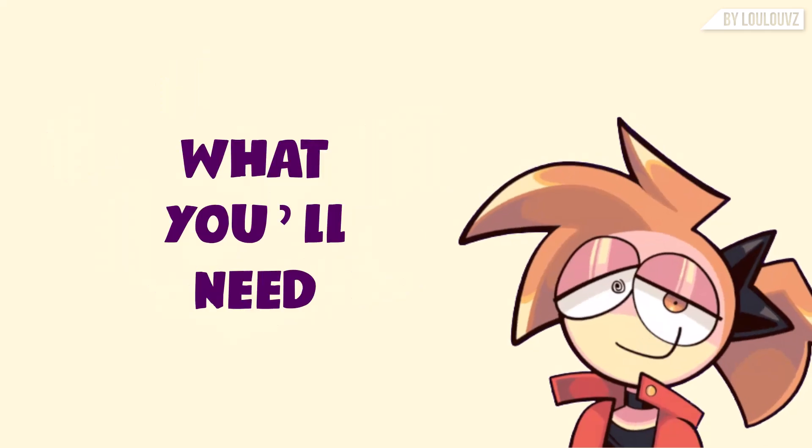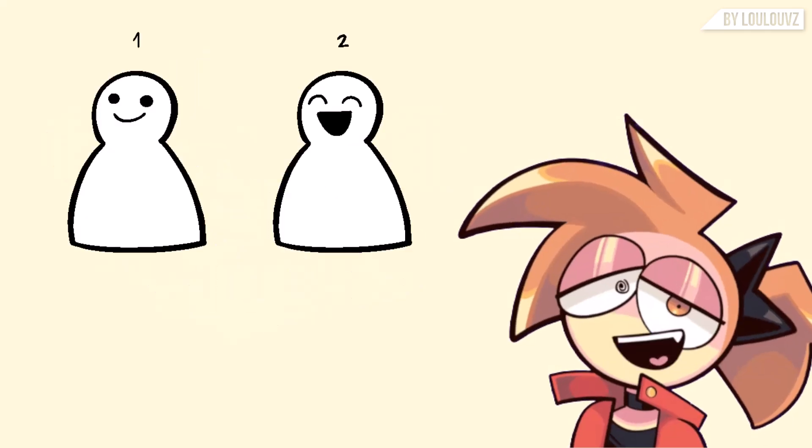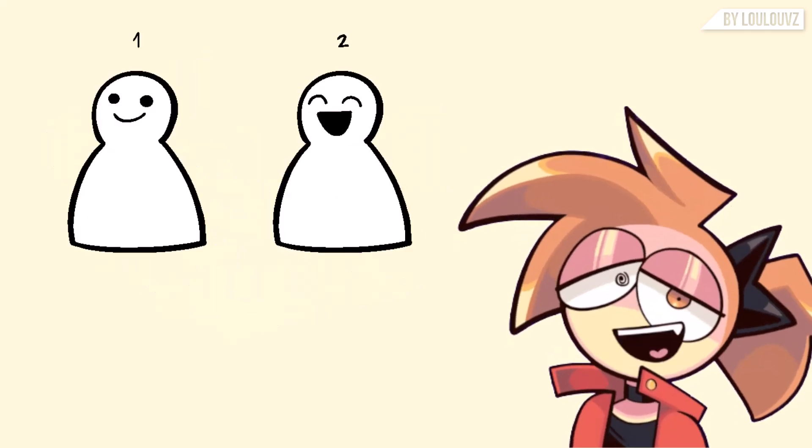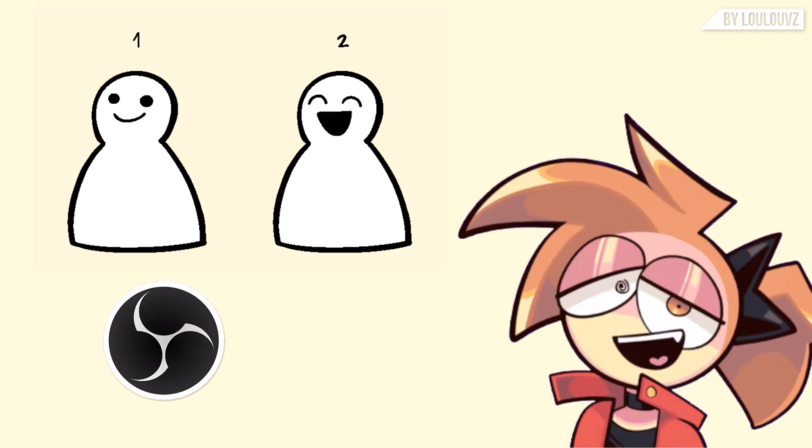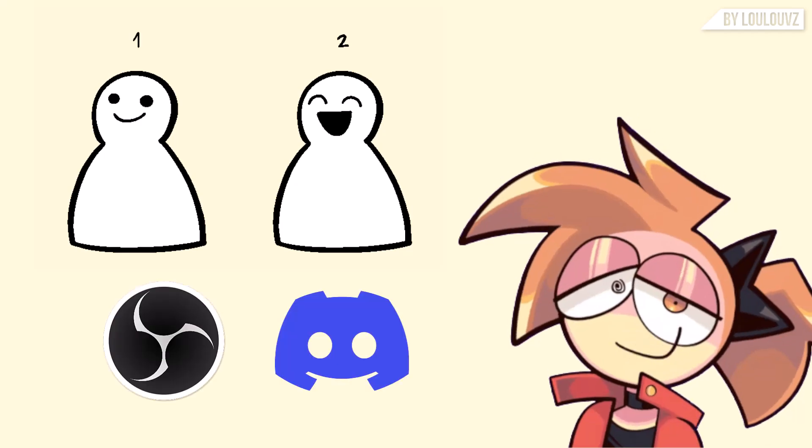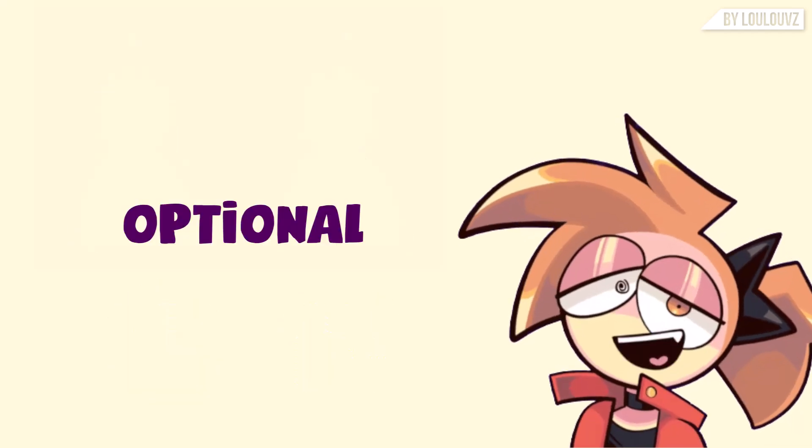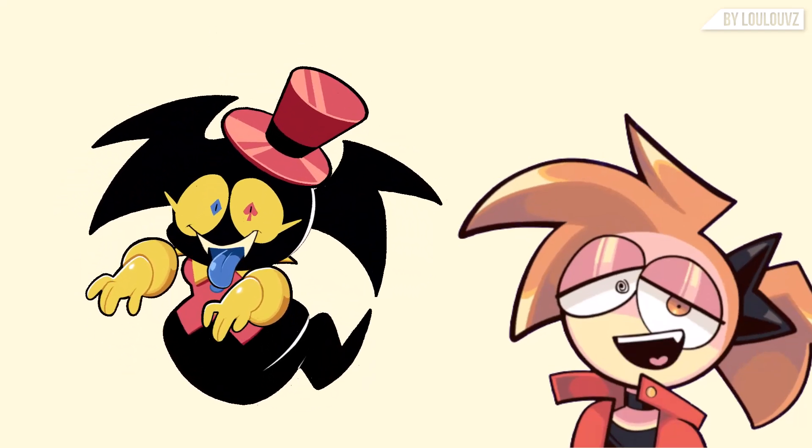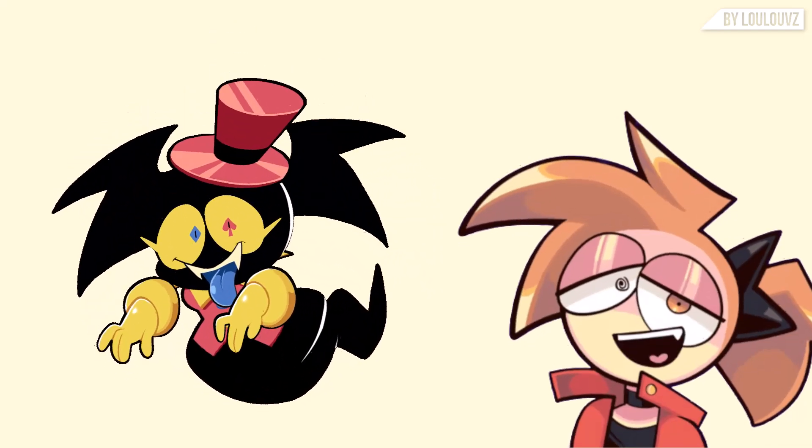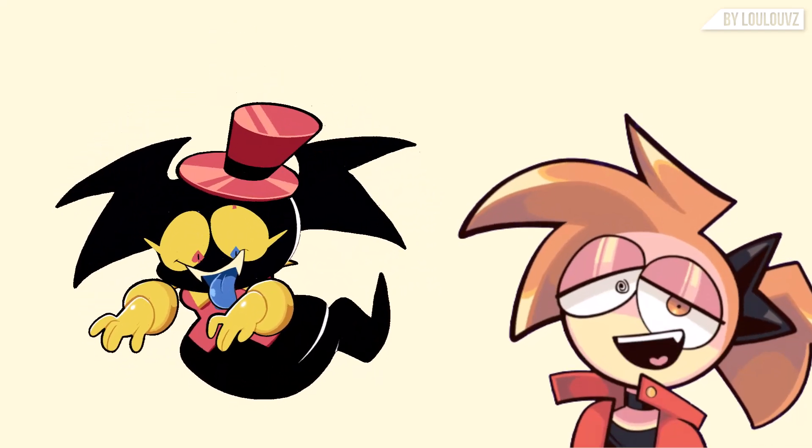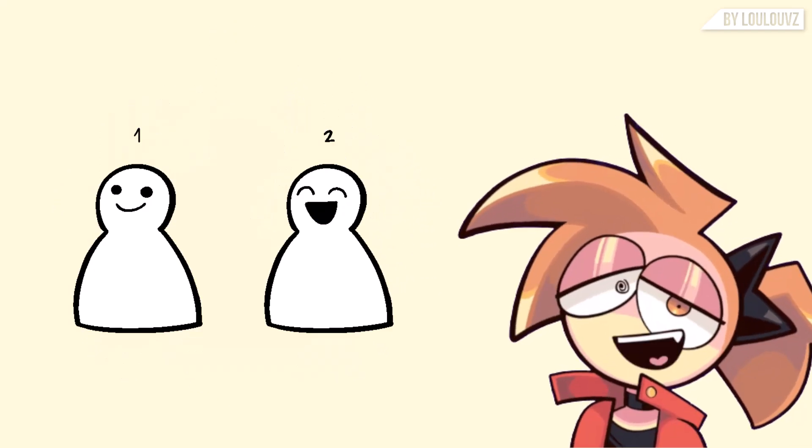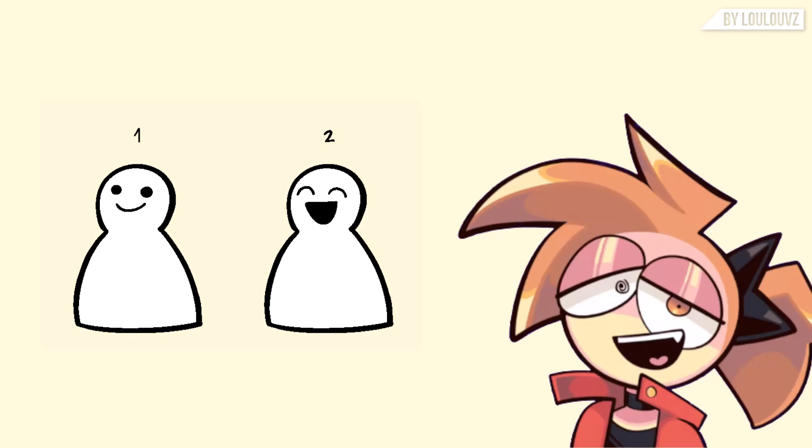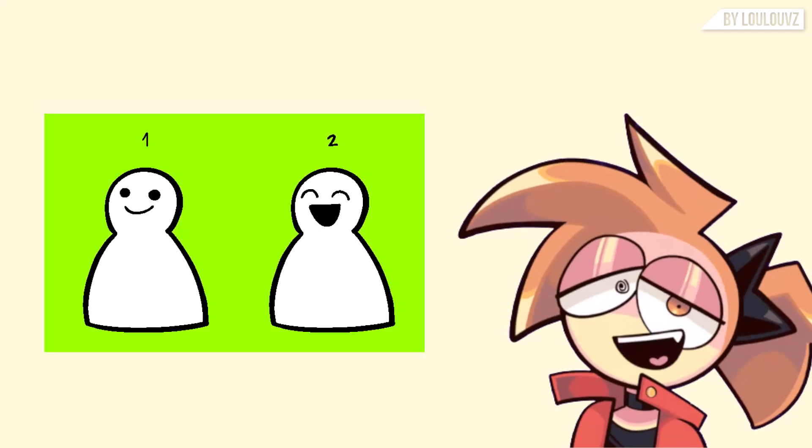What you'll need: Two images of your character, mouth open and mouth closed, OBS Studio, a Discord account. Optional: You can use GIFs with more animations, but the basic setup is just two images with a transparent background or a solid color for chroma key.